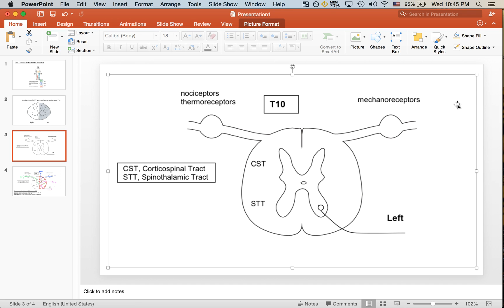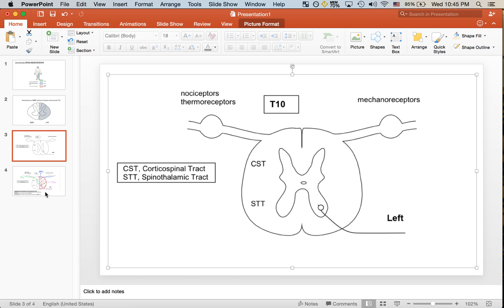Lastly, we have the mechanoreceptors, which is basically input for the dorsal column medial lemniscus pathway. That comes in also at the dorsal aspect and ascends through the dorsal column medial lemniscus pathway into this dorsal area here.